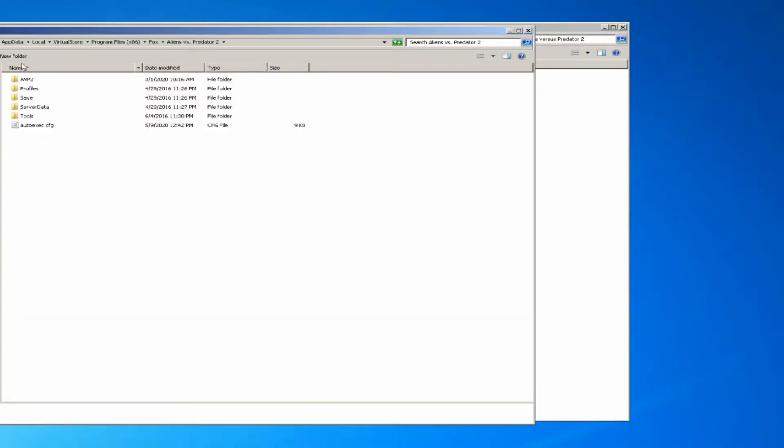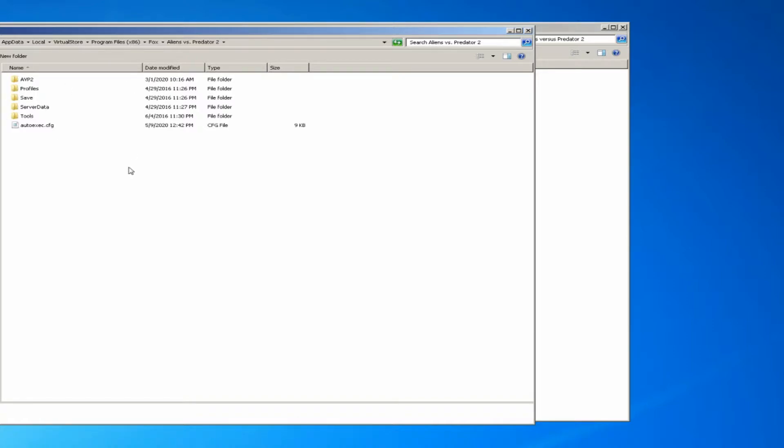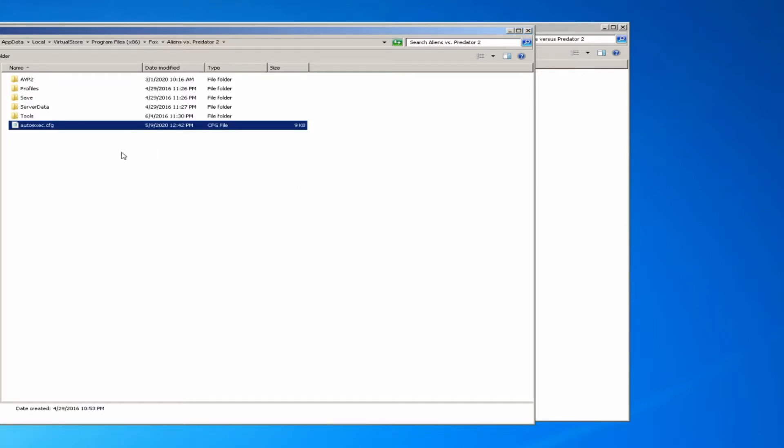On newer Windows machines, they have virtual directories or virtual stores. What that means for AVP2 is sometimes the real autoexec file that you want to target is the one that's getting loaded from the virtual store, like you see here.